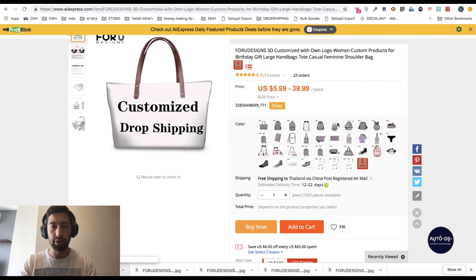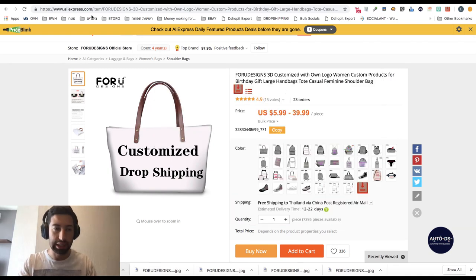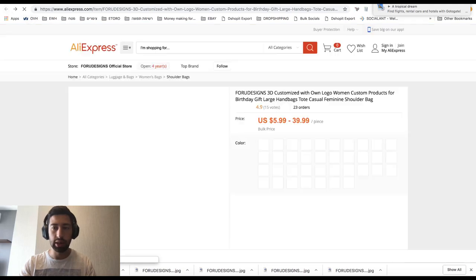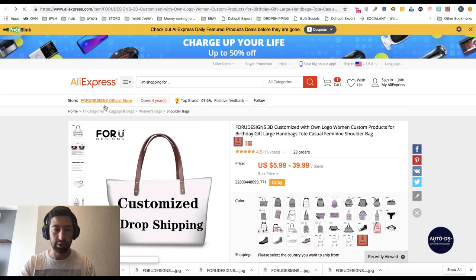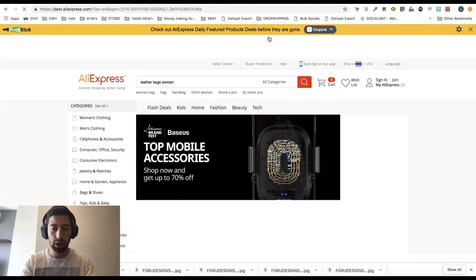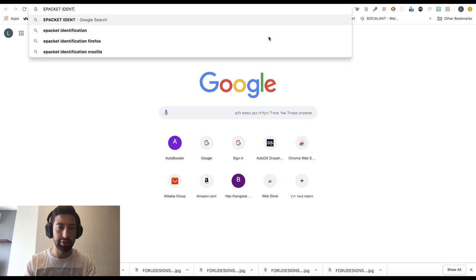This is the first very useful extension for dropshipping from AliExpress. The second extension is called ePacket Identifier. Let's go to Google and search for 'ePacket identifier.'